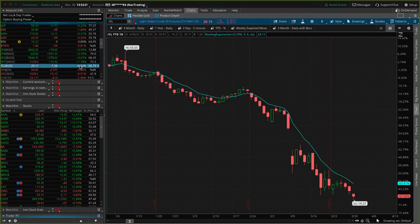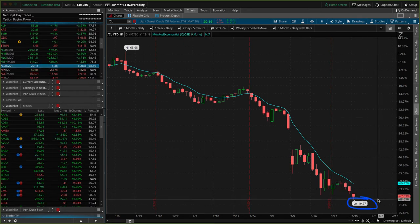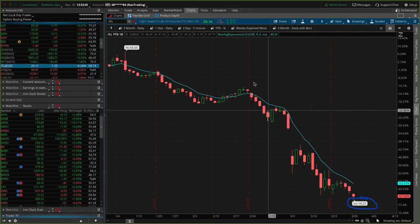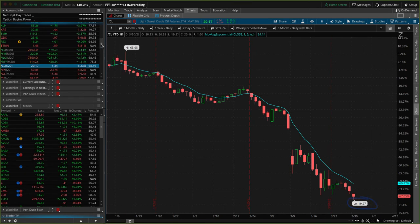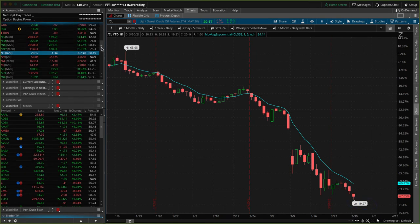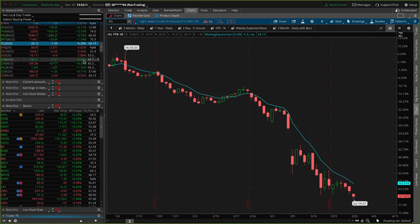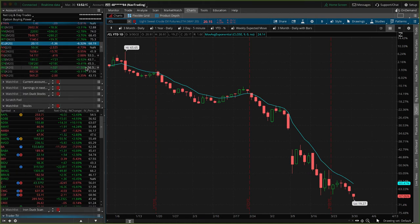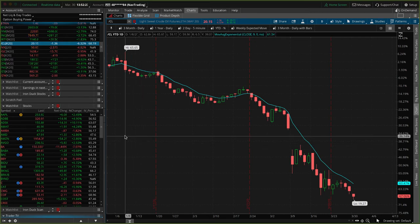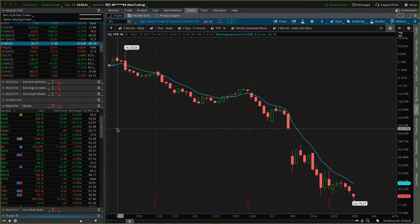Other big movers: oil is down another 6%, got under 20 — down to 19.27. Bonds are up about a percent, gold down about a percent, natural gas up a percent and a half. Actually pretty muted today compared to some of the massive moves we've seen over the last few weeks.